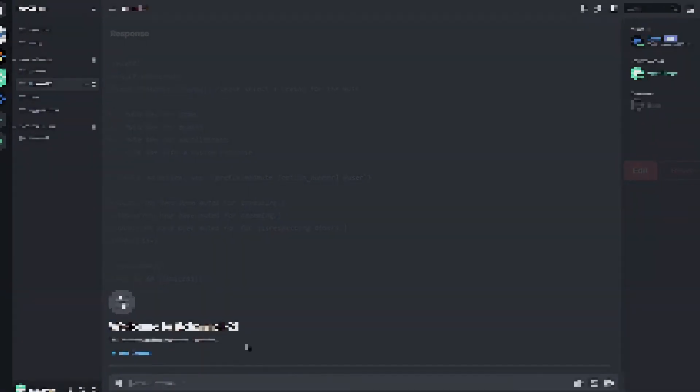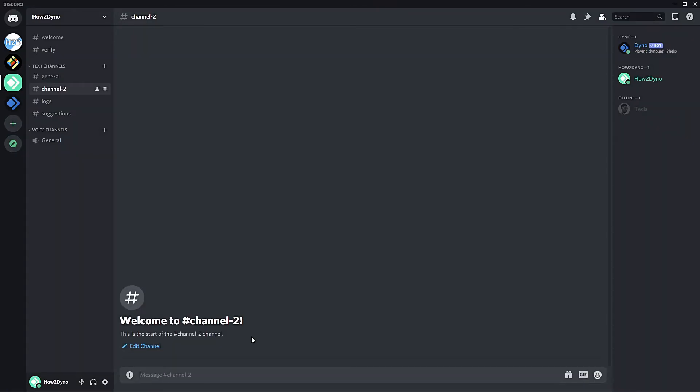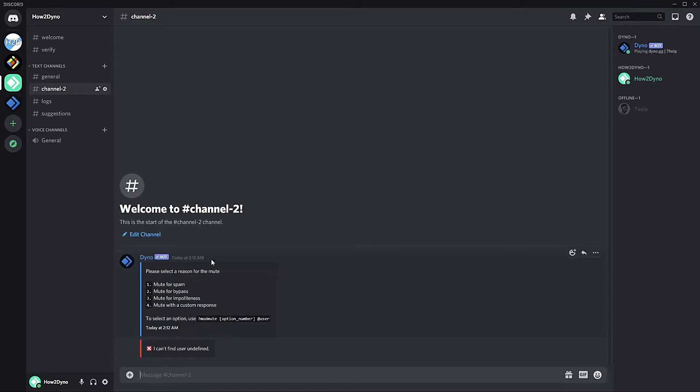Let's head over to Discord. All right. So here we are in Discord. To start off, simply run mod mute. That will bring up the menu.